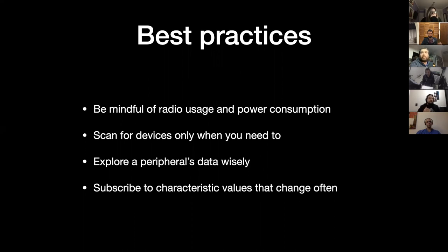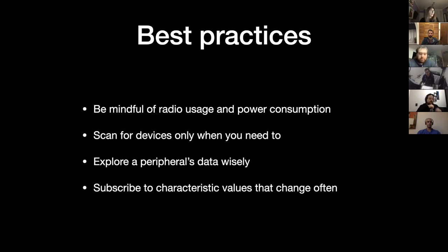Subscribe to a characteristic's value if it changes often. These are some of the best practices I learned while working on a project for 3M — I'm not showing anything related to that here in my slides just because they didn't allow me to show it.